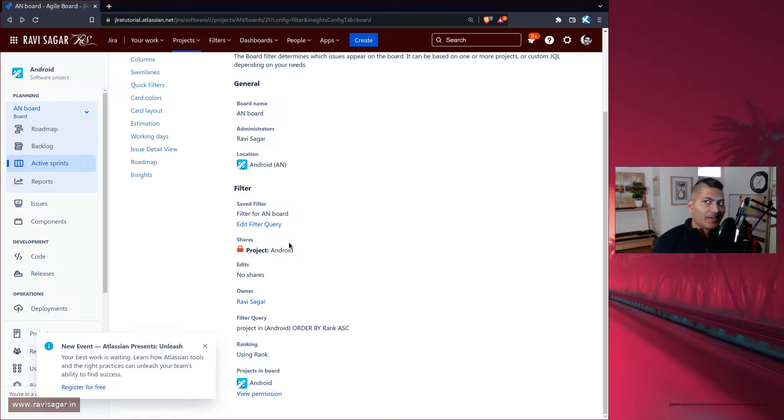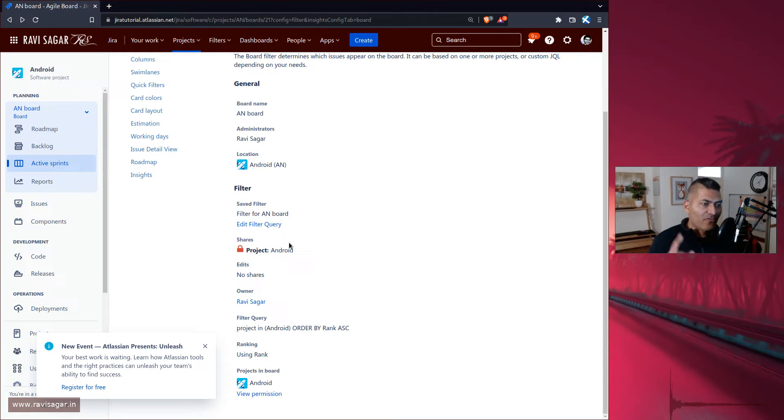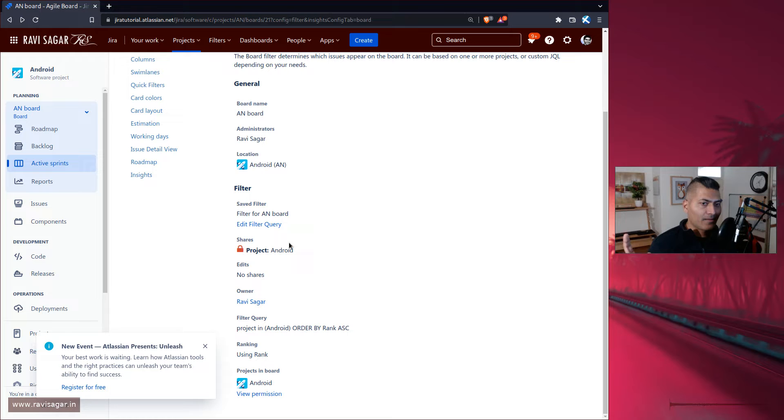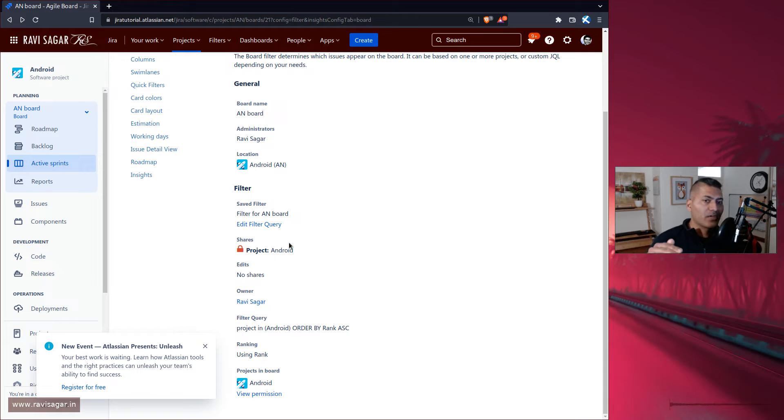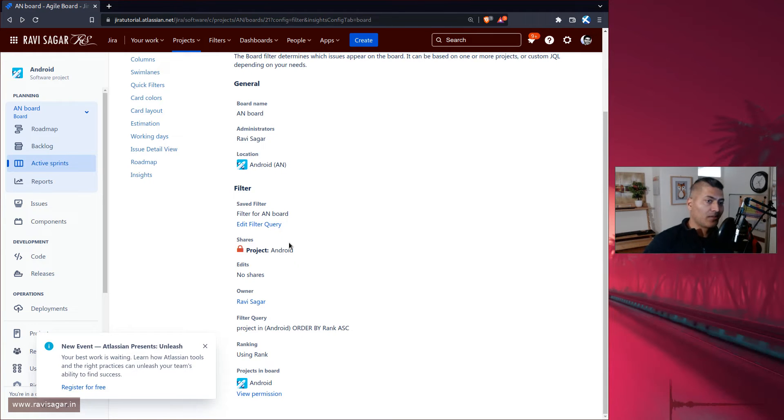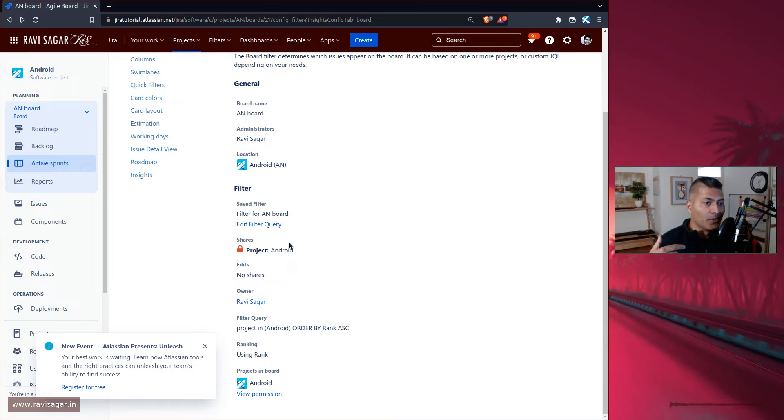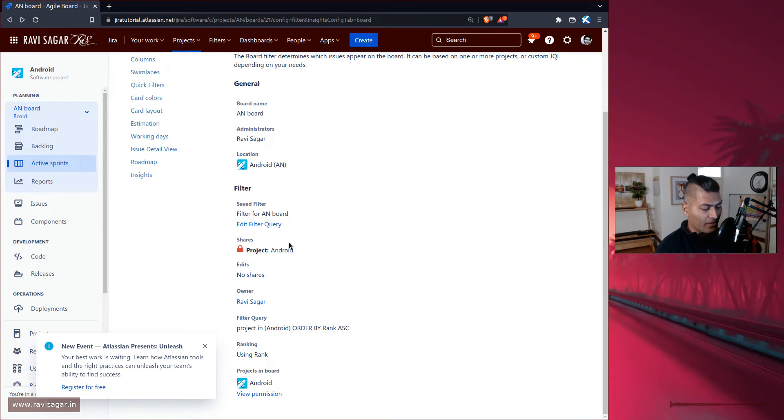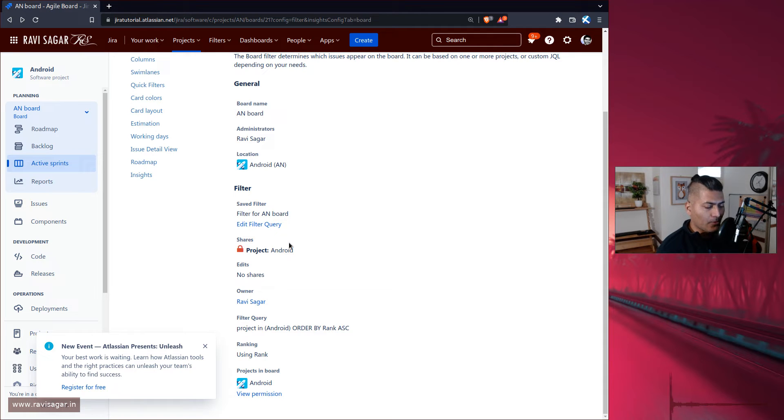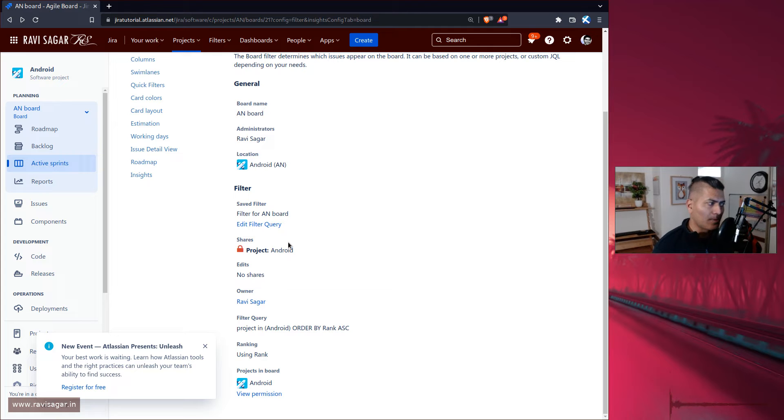In that case when you have one board to manage multiple projects, then the person who should be given this manage sprints permission should be part of that permission in all those projects. Otherwise your board will not allow them to create or manage a sprint. This is something that you have to ensure if you're trying to set up your board. This is really important because sometimes people get confused.